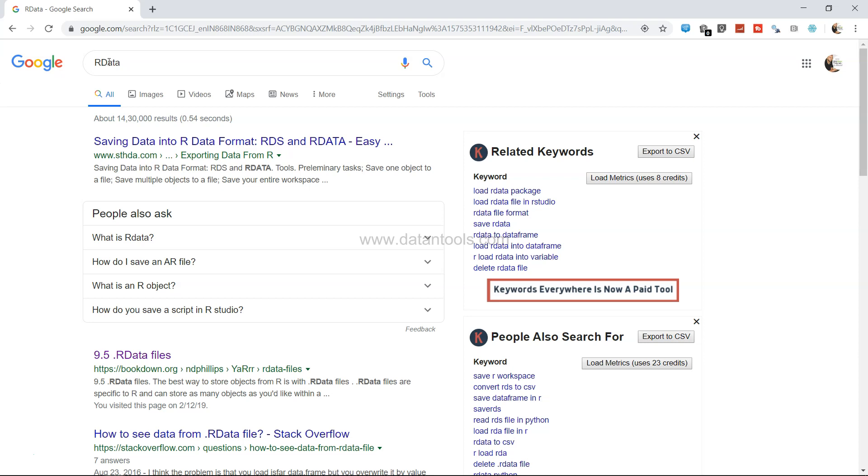So R datasets, as you can see here, within R programming, if there is any inbuilt data that you want to save, you can save it with the extension .Rdata.